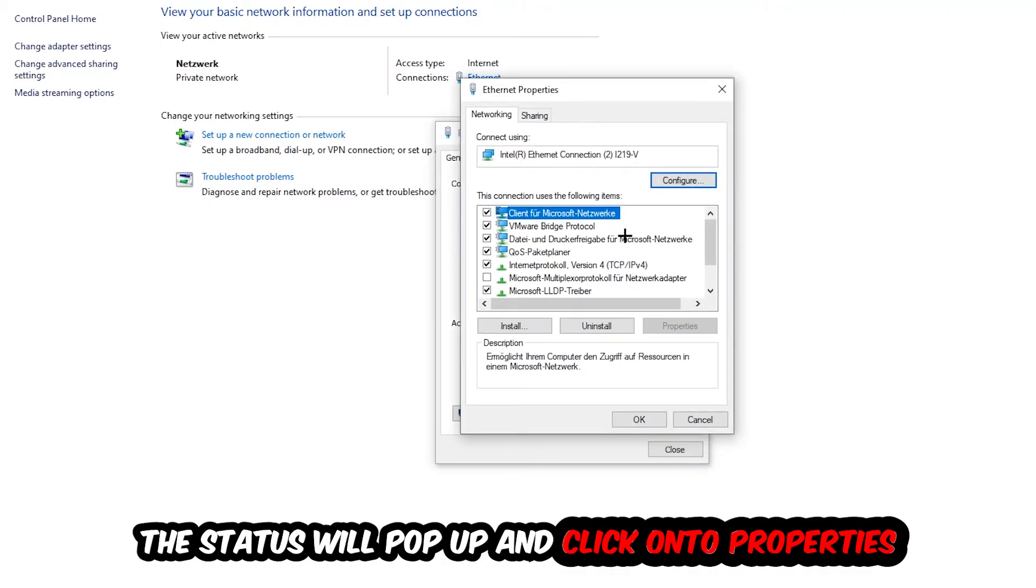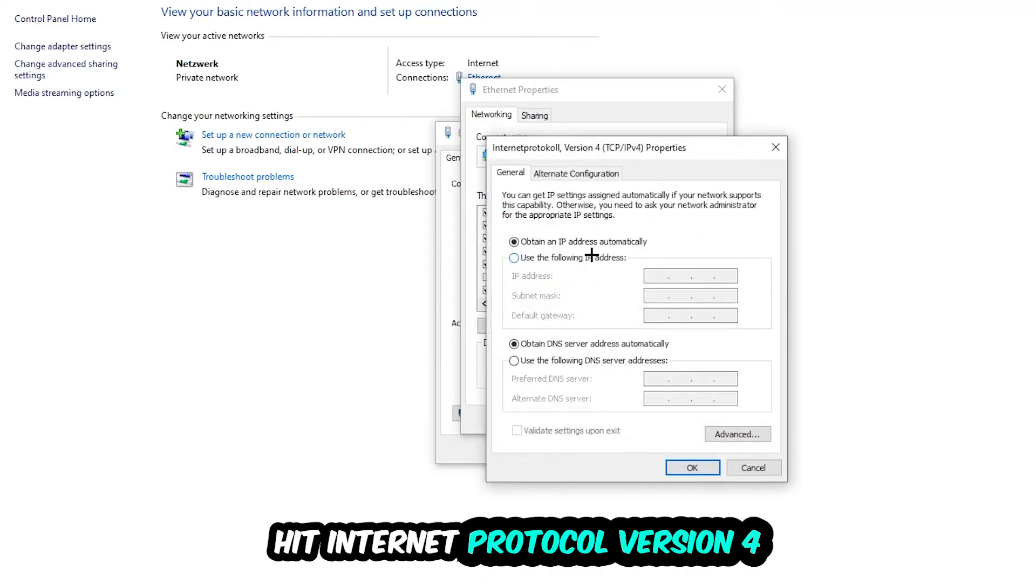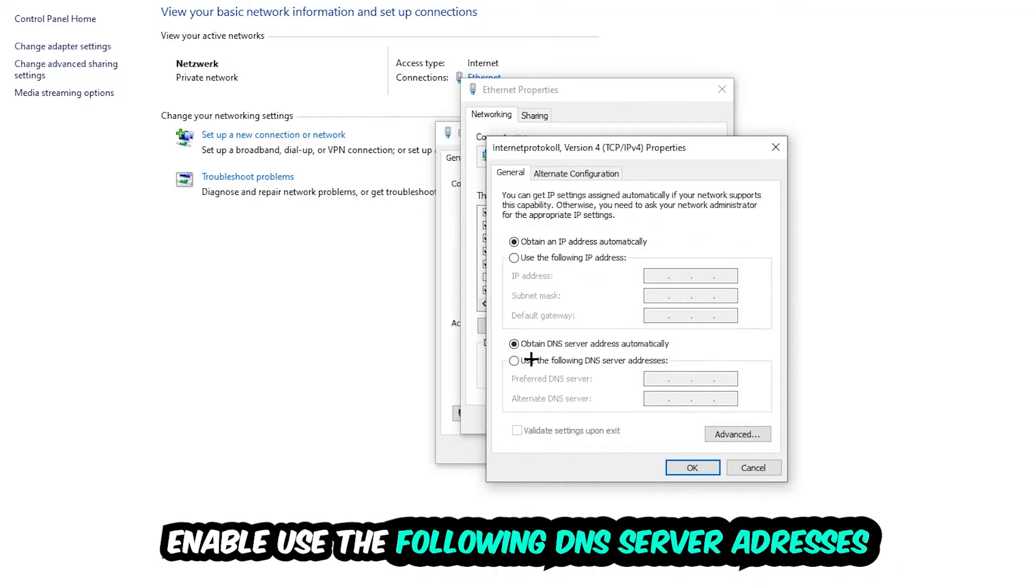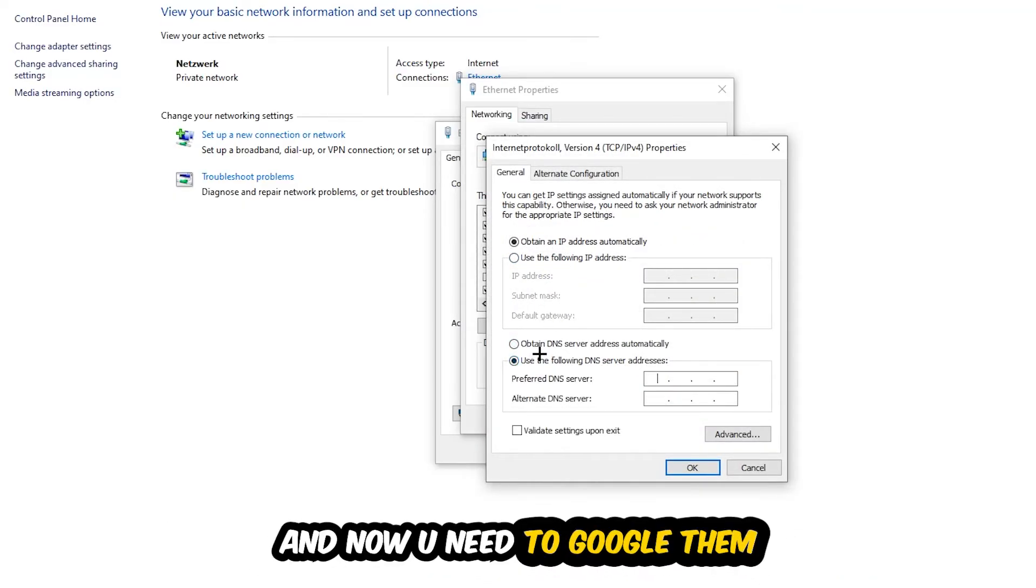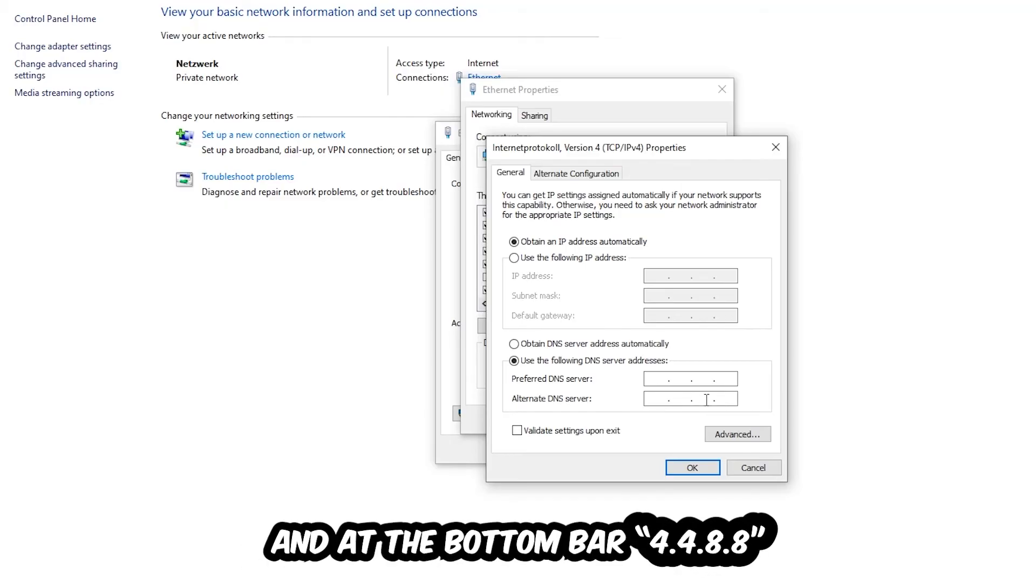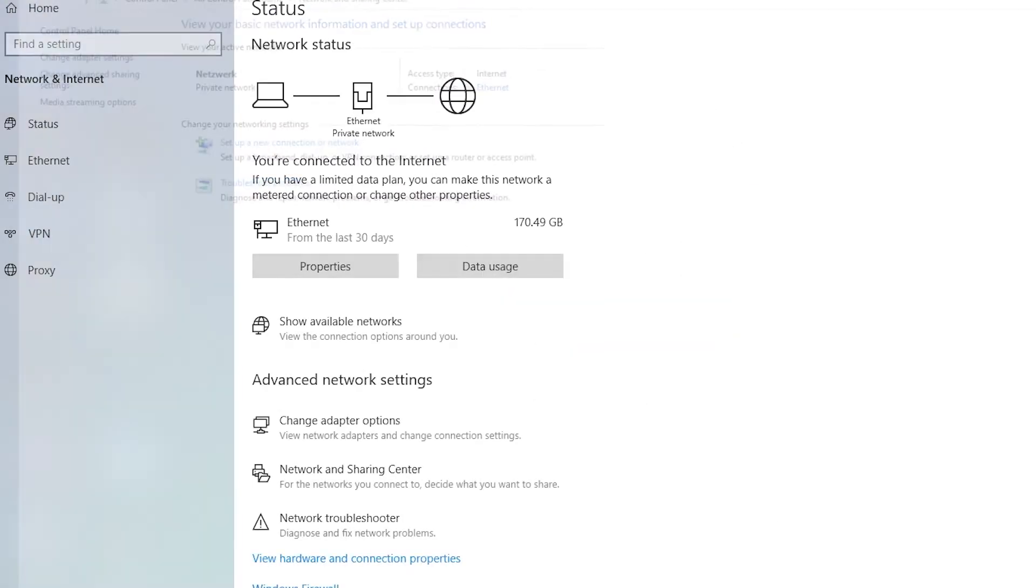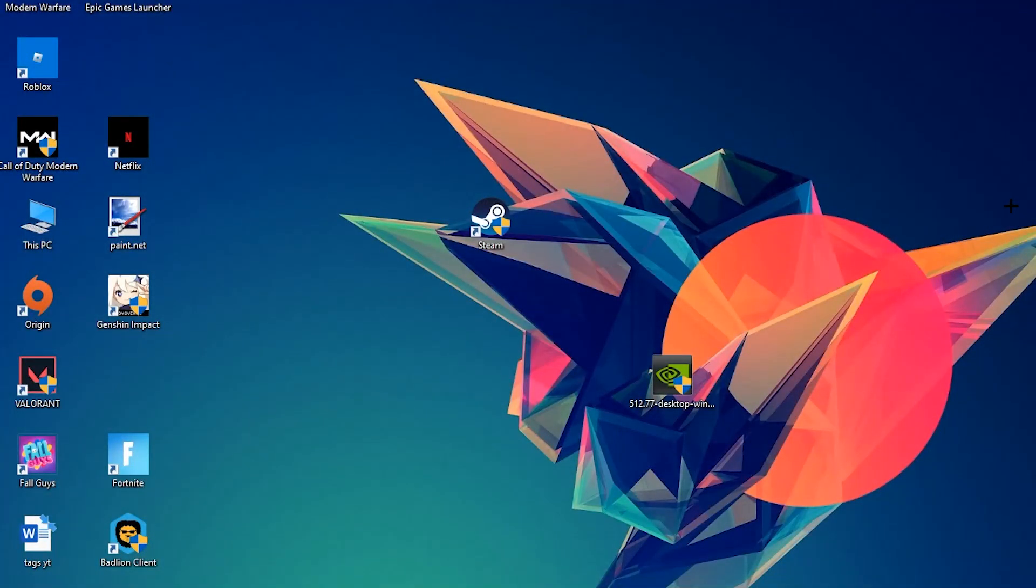Click on Internet Protocol Version 4, then enable 'Use the following DNS server addresses.' Now you need to Google them. First, go to Google and search for Google DNS server addresses. For the preferred DNS server, type in 8.8.8.8 (four eights). For the alternate DNS server, type in 8.8.4.4 (four four eight eight). Then hit OK and Apply. This will probably fix your issue.